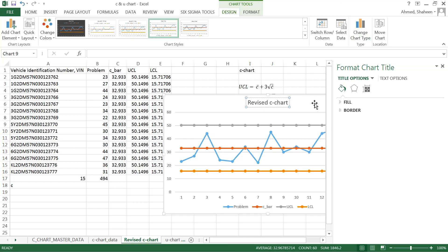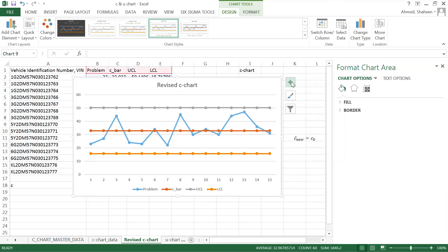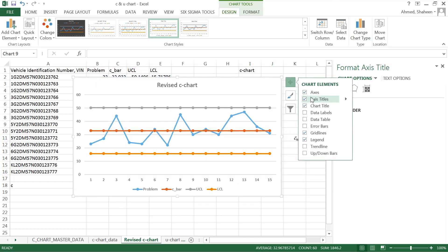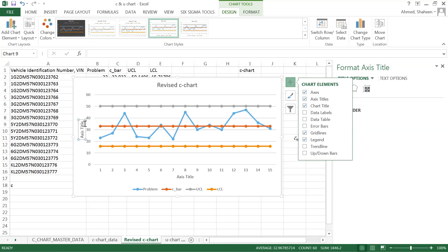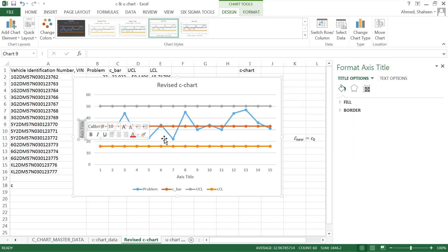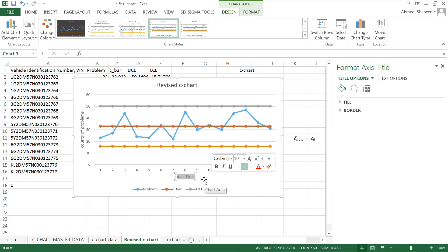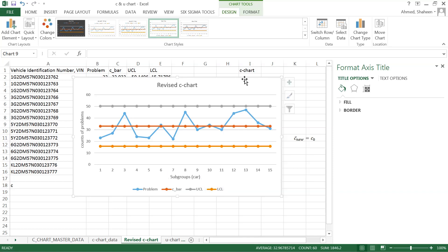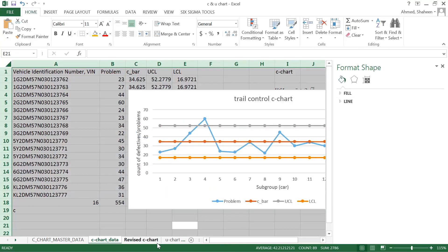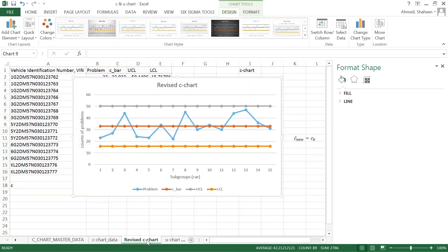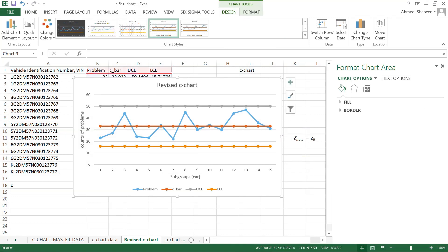And then have all the axis levels. So this axis is the counts of problem. So how many problems one in those car, and this is the subgroups. Well, in this case is the car, individual cars that we have inspected. So let's see it about the revised C chart and the trial C chart based on Poisson distribution.